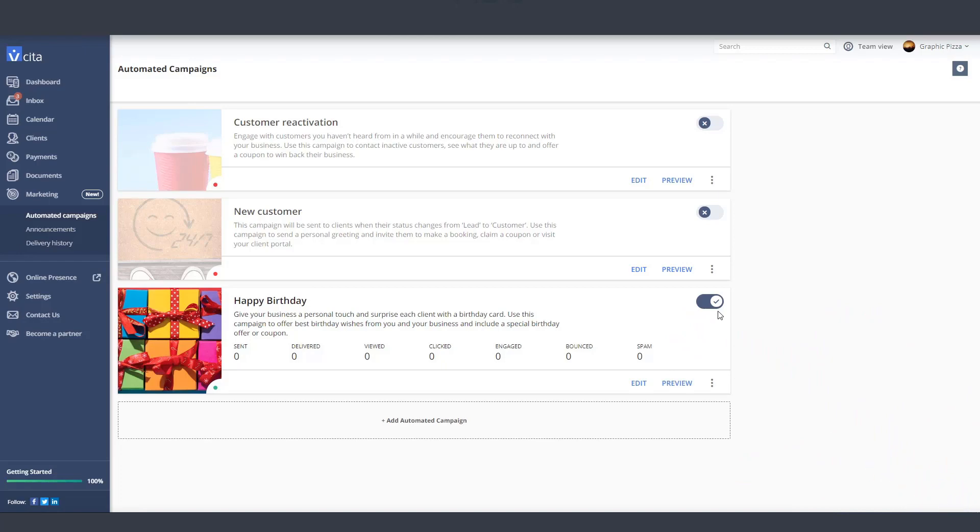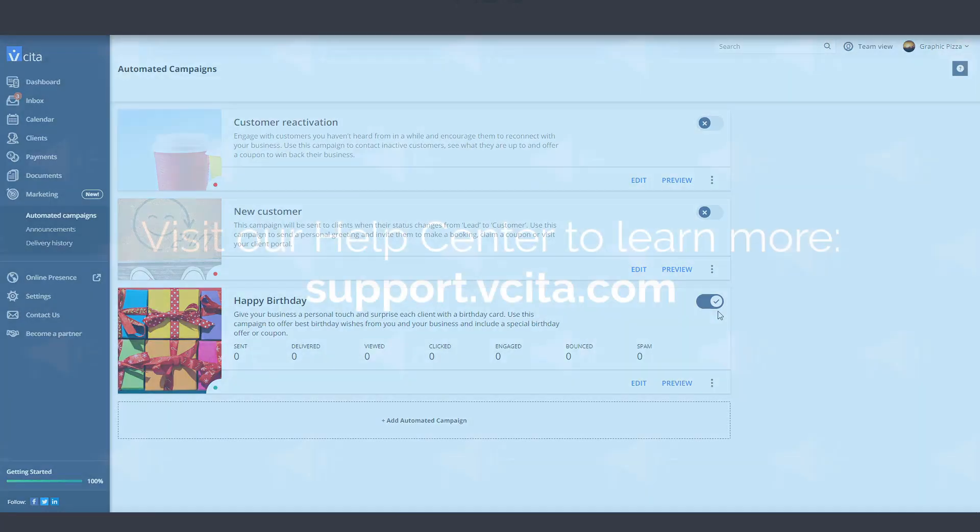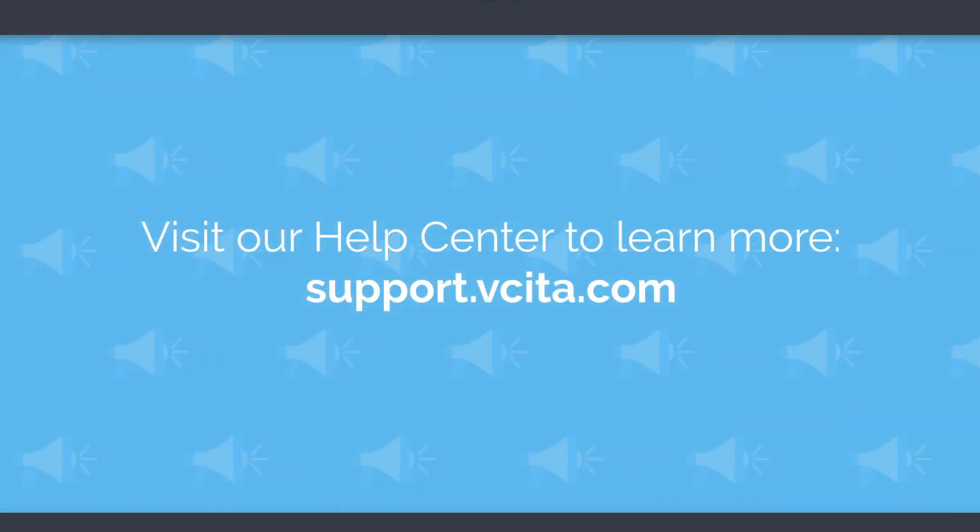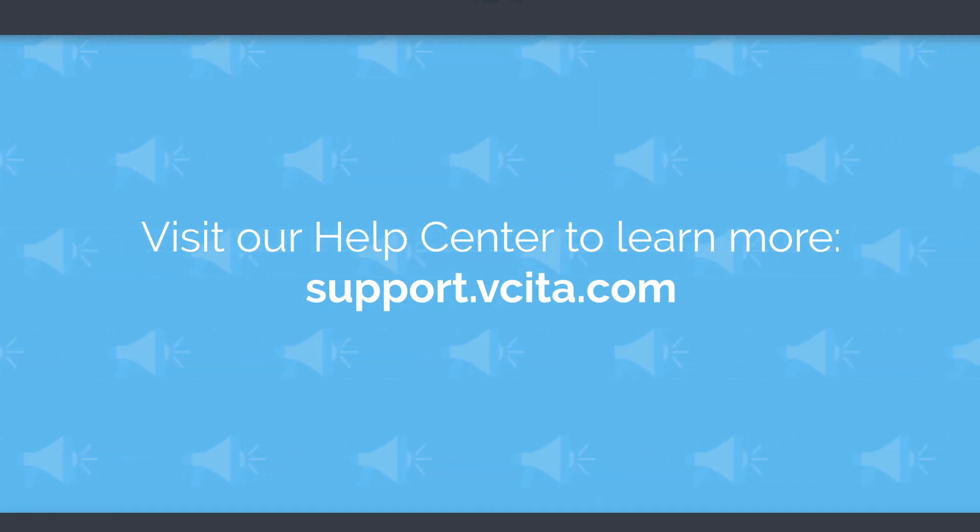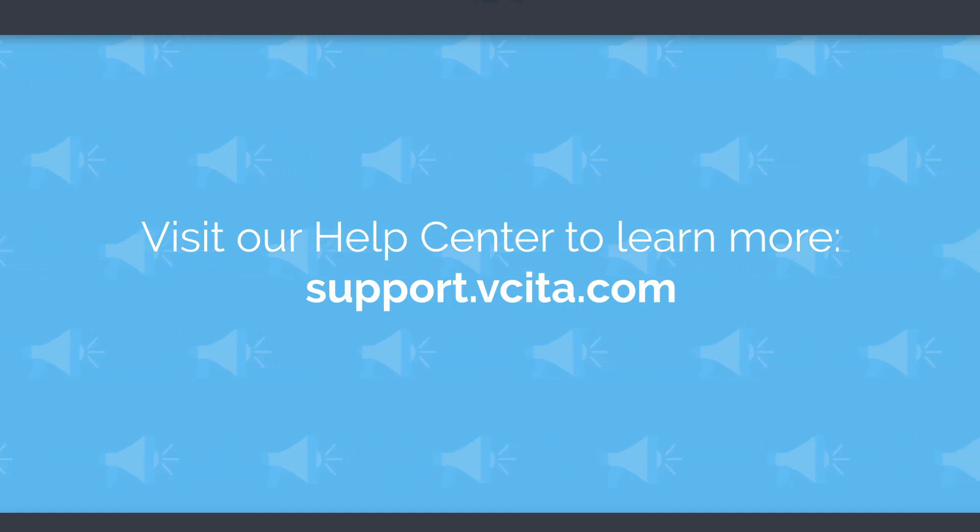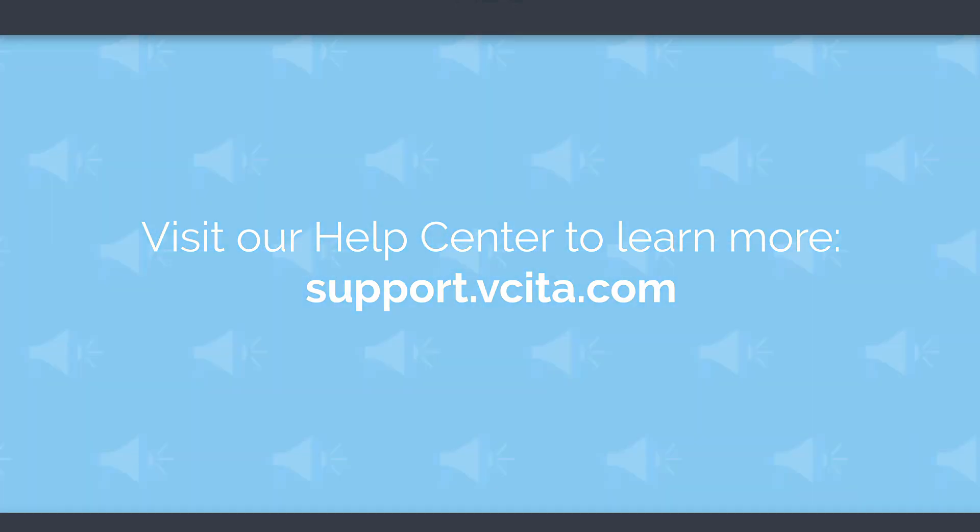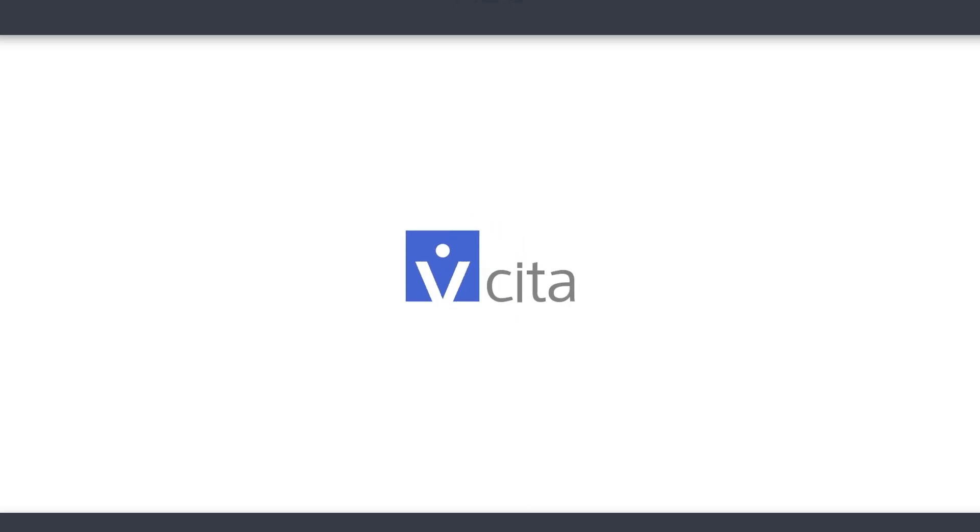This was just an example of setting up the birthday campaign, but you should go ahead and experiment with the others. Feel free to reach out to our customer success team and view our help center if you need any help with setting up your automatic campaigns. Remember, this setup will only take a few moments and then all you have to do is sit back and enjoy the results.